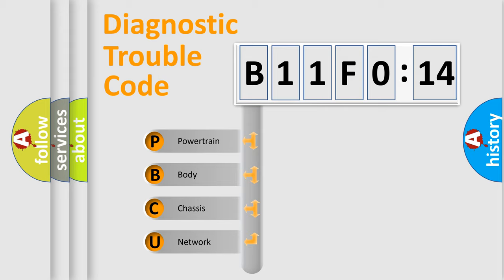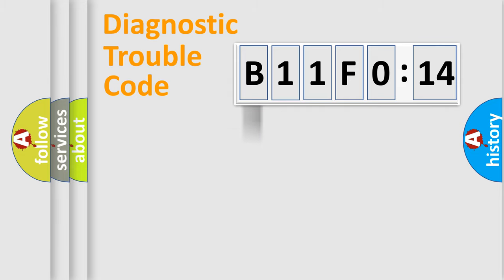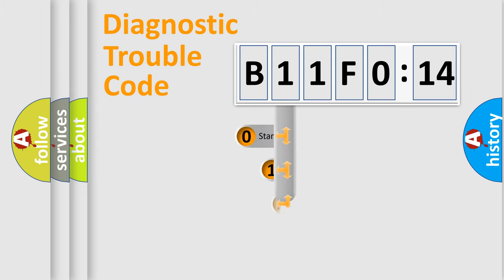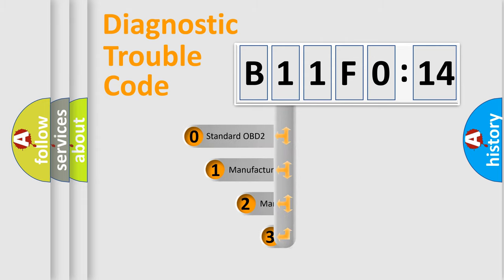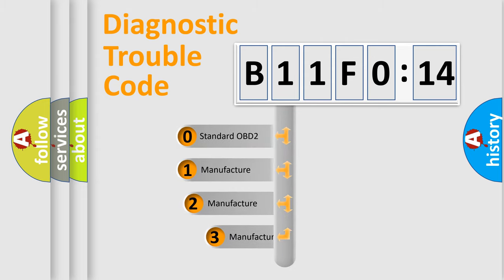We divide the electric system of automobile into four basic units: Powertrain, Body, Chassis, and Network. This distribution is defined in the first character code.